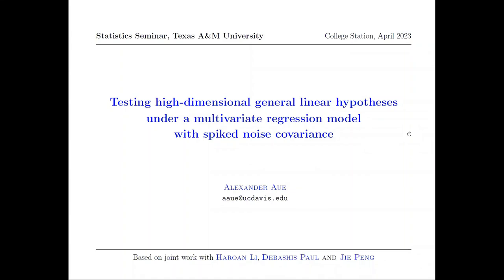I'll try my best. This talk today is based on work with a former PhD student of Debashish Paul and mine, Ho-Wan Lee, and Jia Pang, who is also a colleague of mine at UC Davis. The talk has a very bulky title. I've tried to make sure that in the next 50 minutes or so, I'm going to walk you through all the different aspects of what is written down there in these three lines.